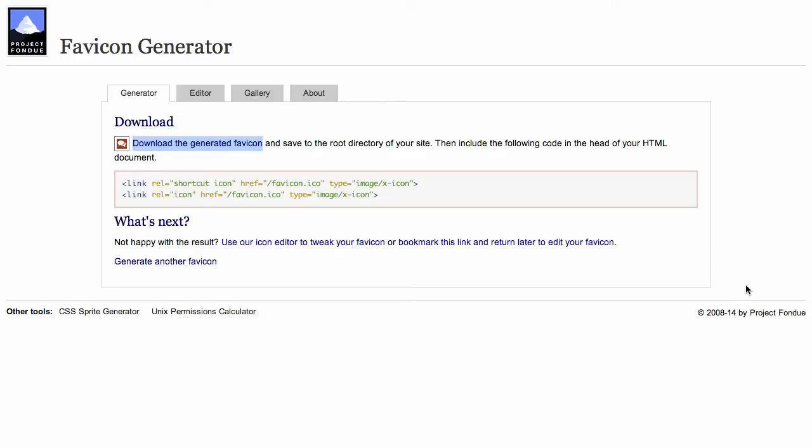need to do is connect to your server using FTP, SSH, or SFTP. And then all you need to do is upload favicon.ico into the public HTML directory of your web server. And from then on, WordPress and your website will start appearing with the custom favicon.